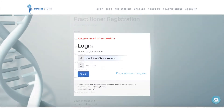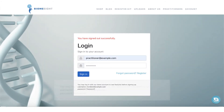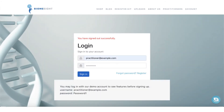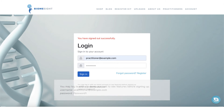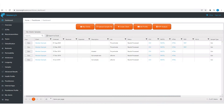I will now demonstrate these features by logging in as the practitioner demo user. Please feel free to log in using this account if you'd like to try the features before joining the program. The practitioner dashboard provides you with a listing and status of your client's samples.